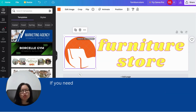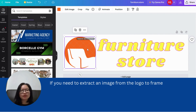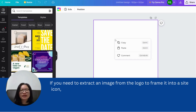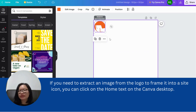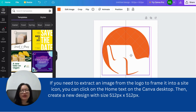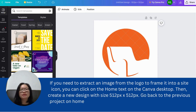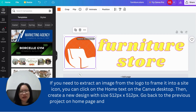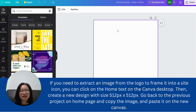If you need to extract an image from the logo to frame it into a site icon, click on the Home text on the Canva desktop. Then create a new design with size 512 pixels by 512 pixels. Go back to the previous projects on the homepage and copy the image, then paste it on the new canvas.